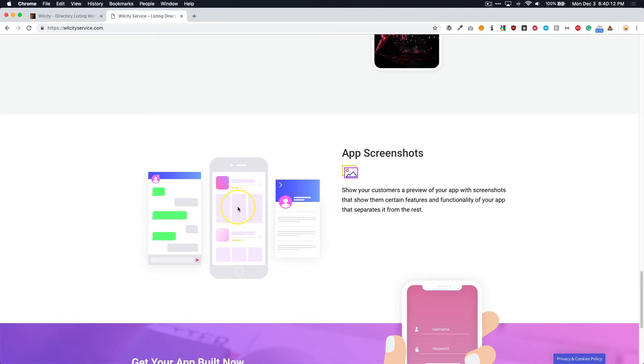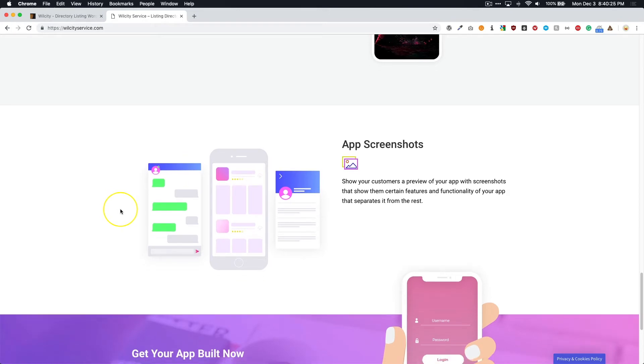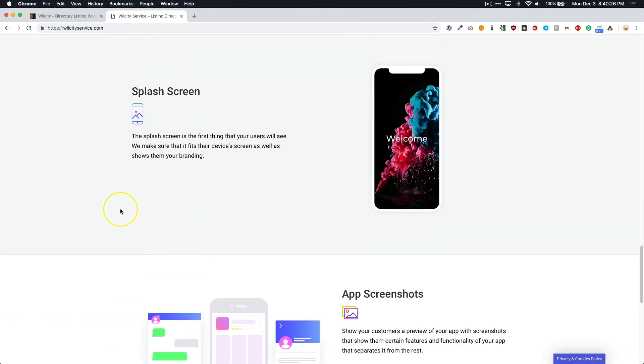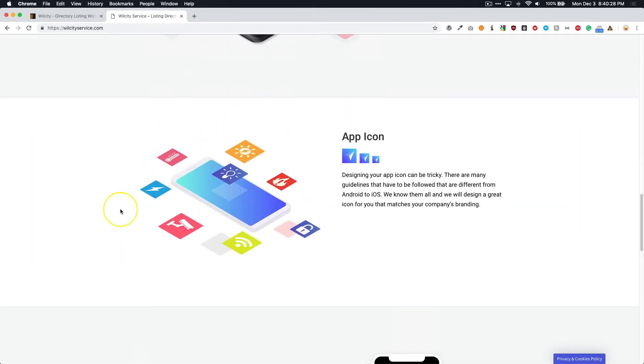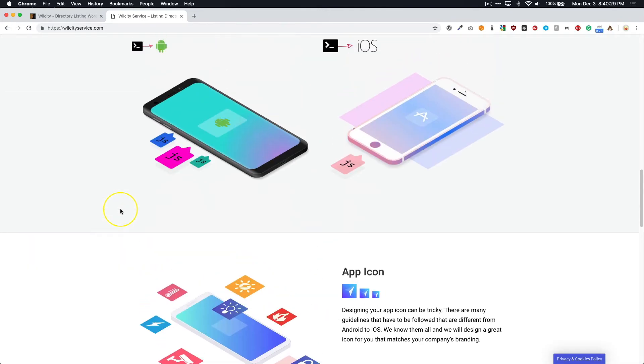So the developers will go ahead and take screenshots using the simulators on their devices so that they can use those to put those into the app store and, you know, adhere to the guidelines that Apple and Android set forth in the stores.